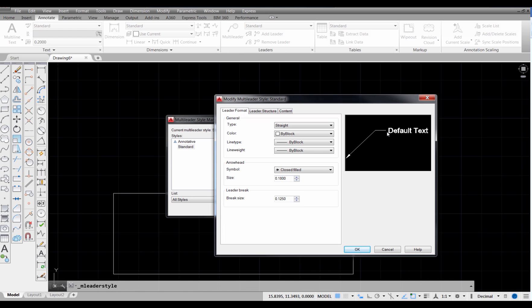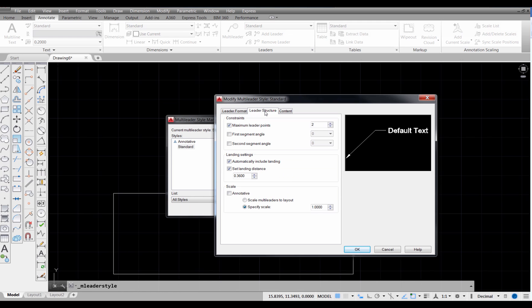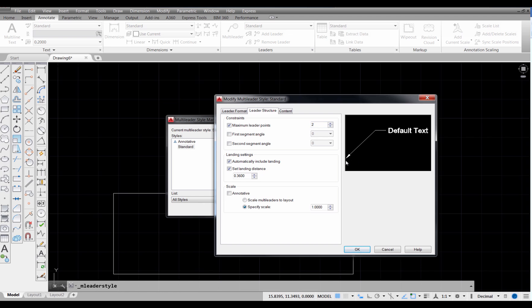The brake size, which is the gap that we have in here, is defaulting to 0.125. The leader structure, this is called a two-point constraint leader, and what that means is we pick our start point and we pick the point where we want our landing, this straight line right here, to be on the drawing. So we only need two points. You can go up to multiple points if you need to.